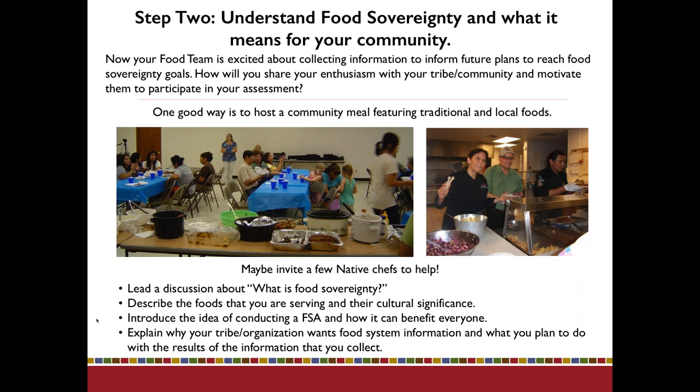If you describe the foods you're serving and their cultural significance, that is often very meaningful to people. Introduce the idea of conducting your assessment and how it's going to benefit your community. Early on, in your introductory stage, be sure to explain why your tribe or organization wants this food system information and what you plan to do with the results. Make it clear from the beginning that you're coming into the community to hear the voice — to find out what they're interested in — and that this information is not going to go anywhere outside the community unless you decide to share it. Please make that clear early on, because you'll get much better participation and more honest answers.